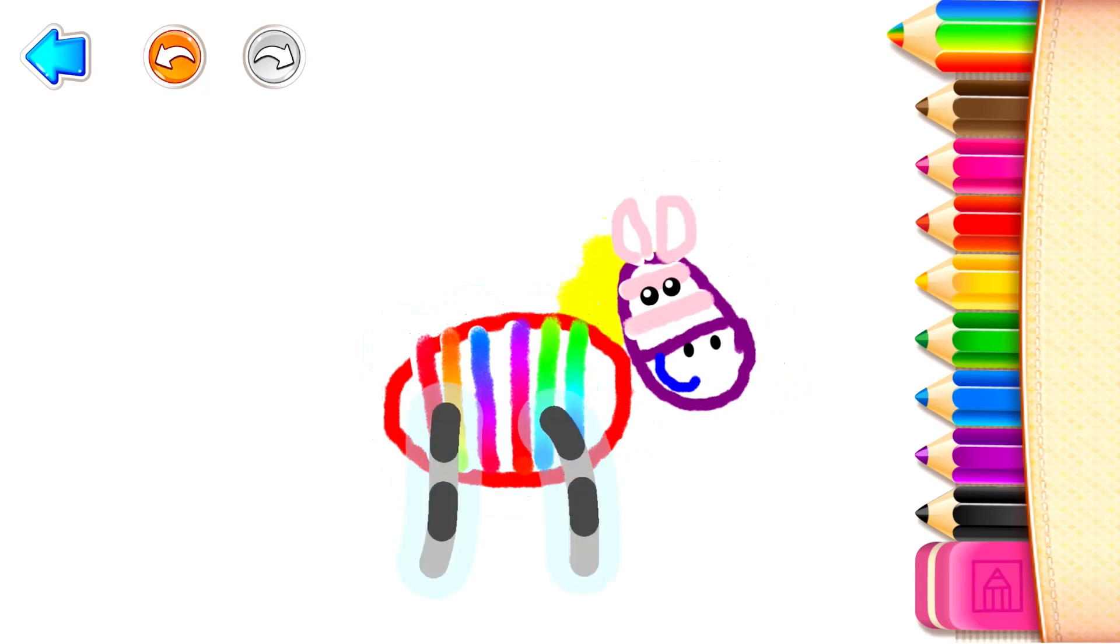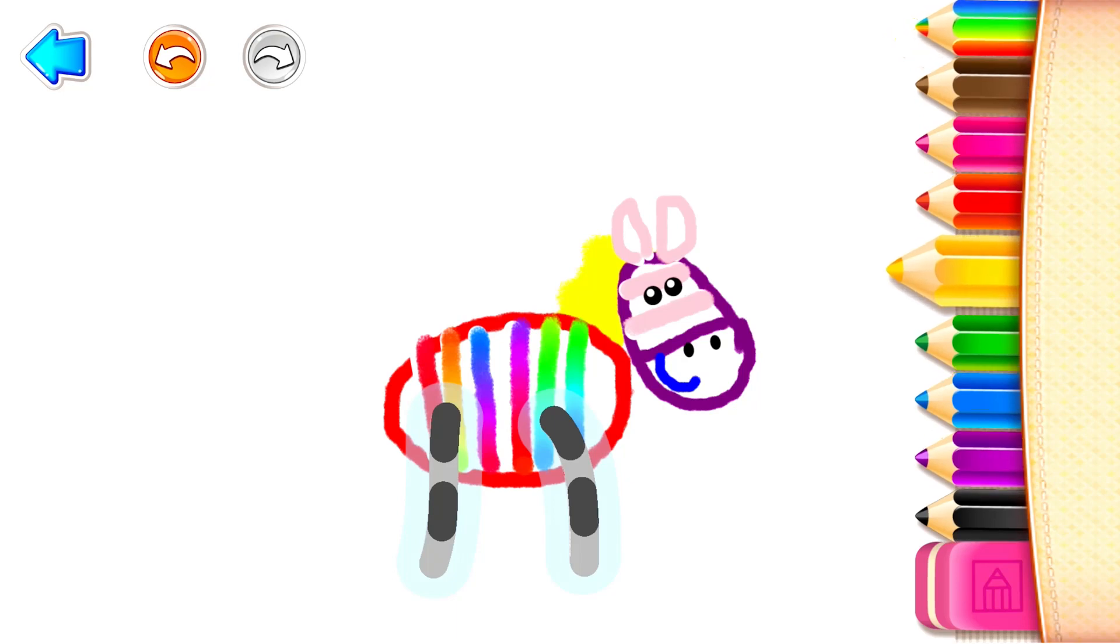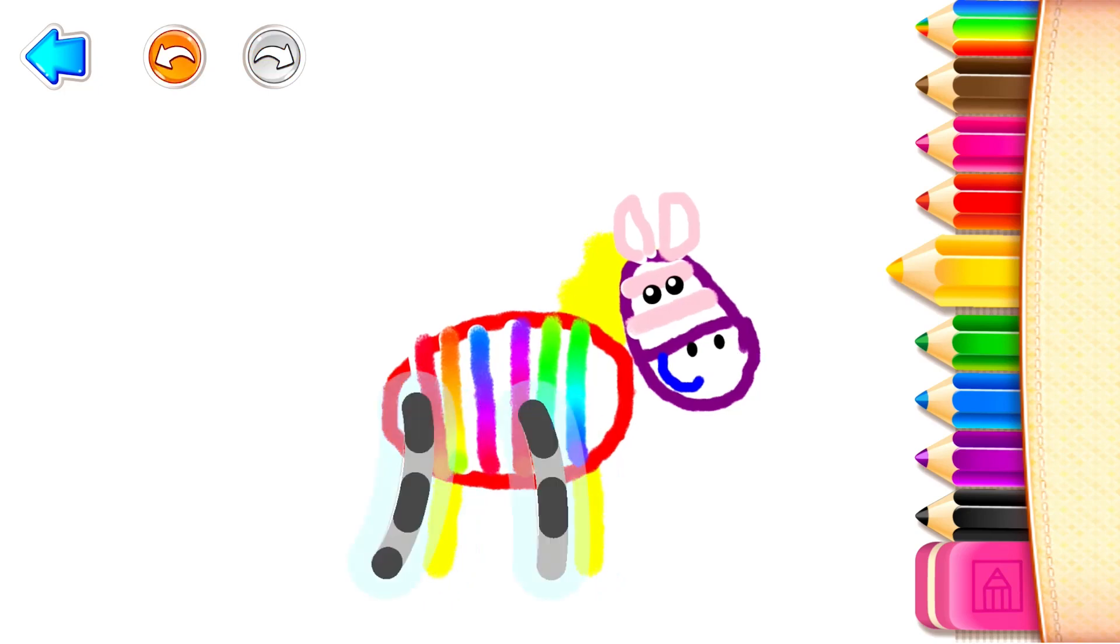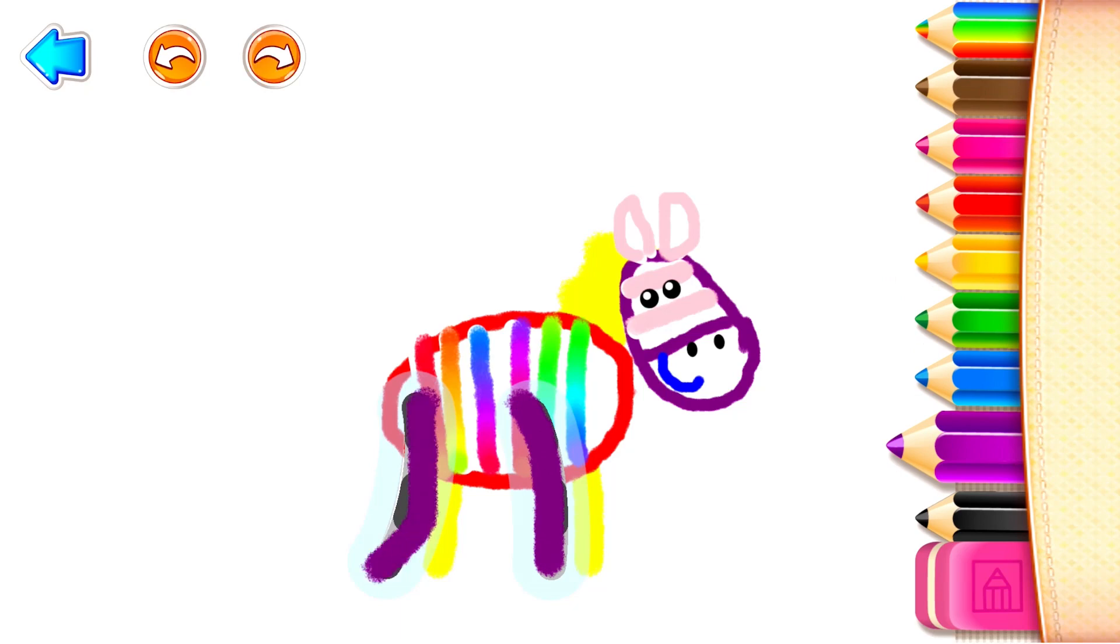Let's draw two legs. Yellow Yellow. And two more. Violet. Perfect!